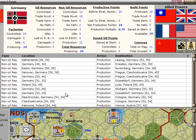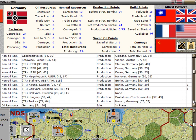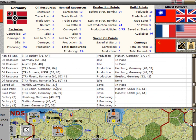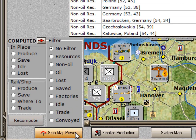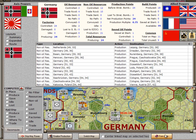They are sorted with the non-oil resources first, then the oil resources, saved oil, build points, and last on the list are the factories. At the bottom of the page is a detailed map, and by using the switch map button you can change this to a global map. The finalize production button is for closing the form. You also have the option of skipping to another major power and finalizing production for that prior to doing it for Germany. And there is help over here for the form.